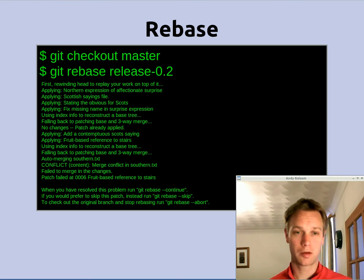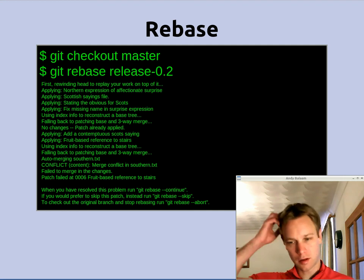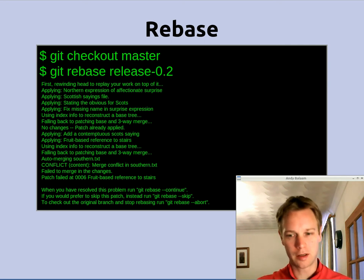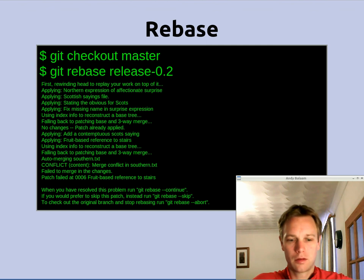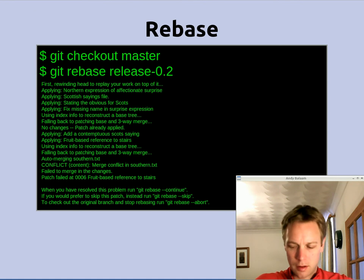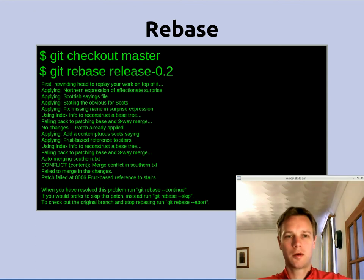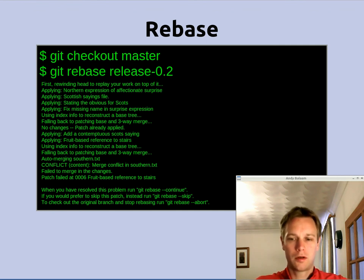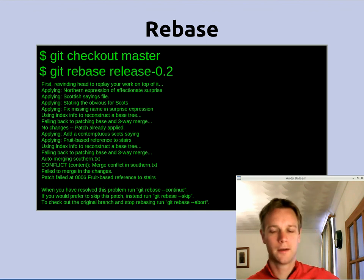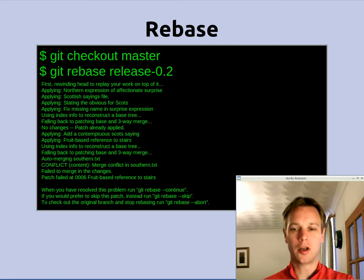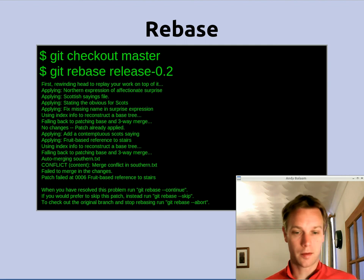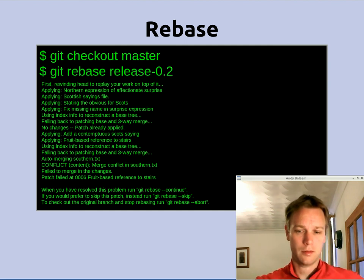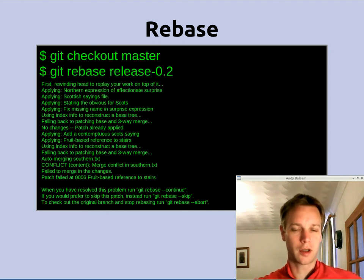In order to do a rebase you go onto the branch that you want to make look like it doesn't exist in some sense, and then say git rebase and give the name of the branch that other people know about. I am doing something slightly artificial here — I want to be able to compare what happened when we merged with what happened when we rebased. Normally you wouldn't do a rebase when you are on the master branch; you would do it in some feature branch that no one else knows about. So you say git rebase and give the name of the branch — that is the branch you want your stuff to look like it happened after.